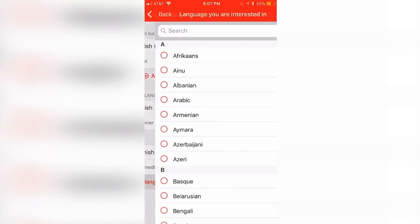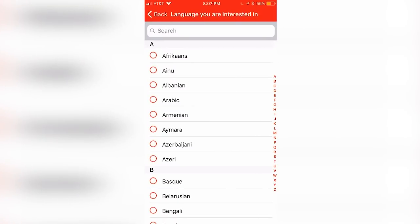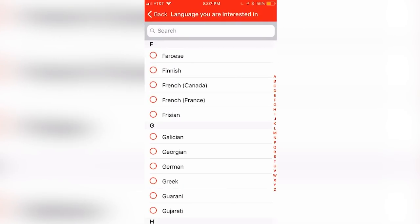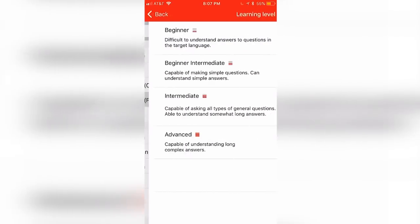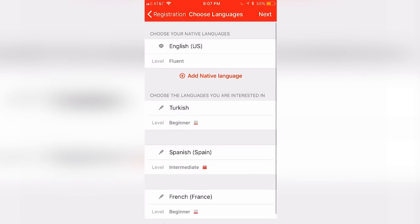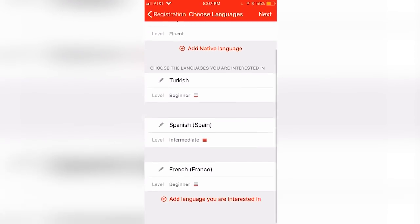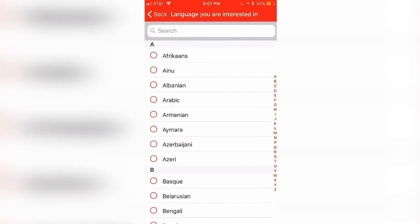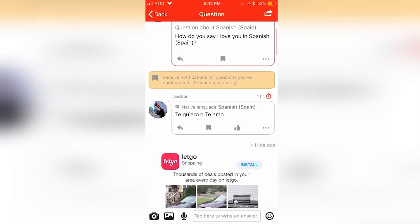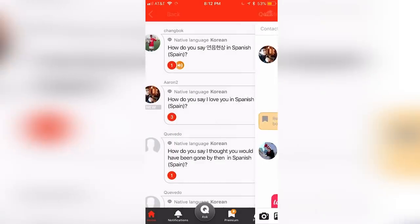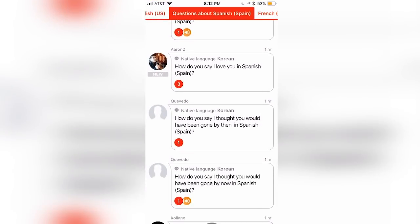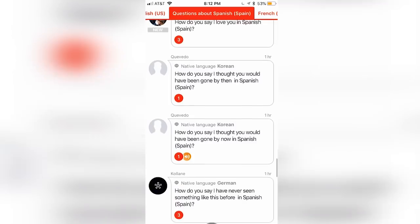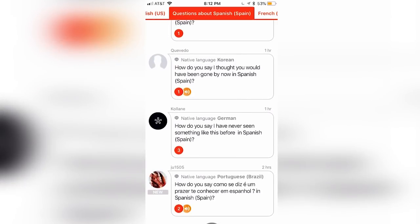With HiNative, you can choose from a wide variety of languages you want to learn more about, including different versions of languages depending on which country you're interested in. Add as many languages as you want to your list and start learning.